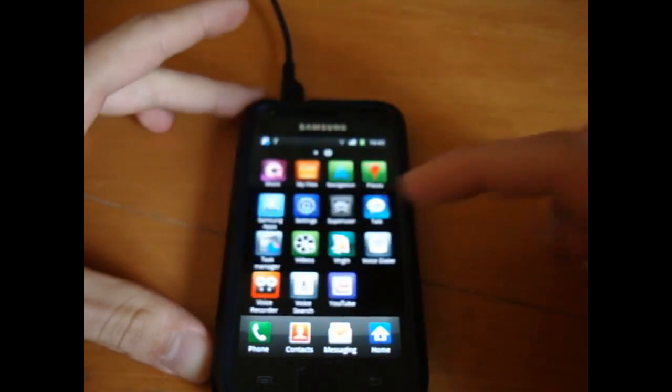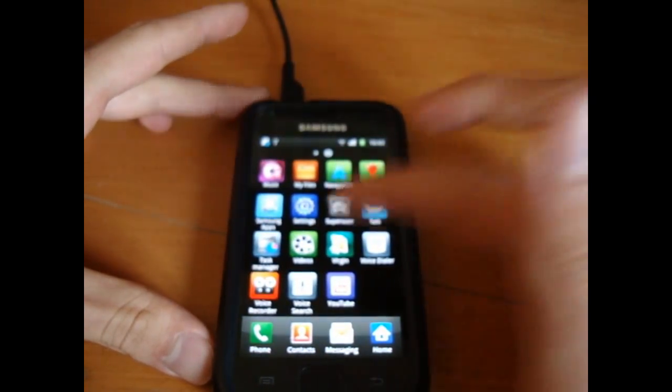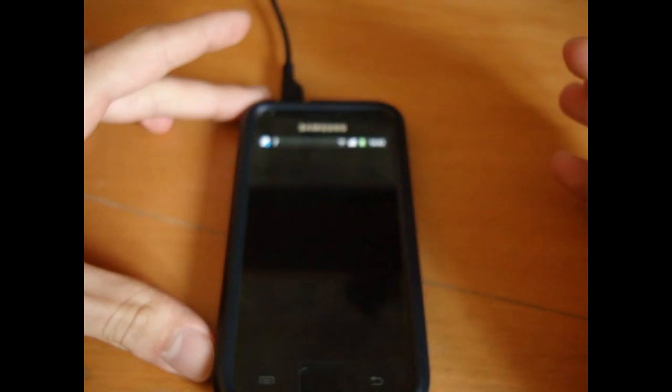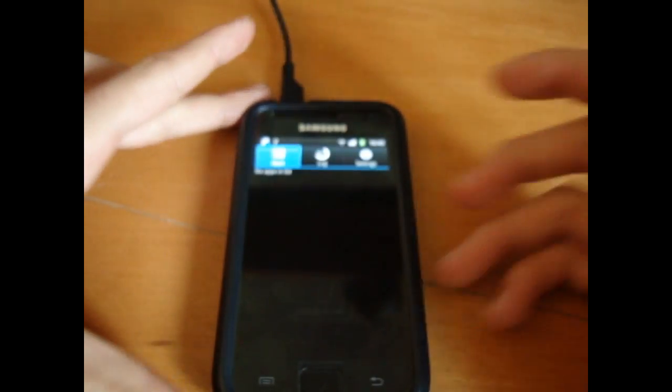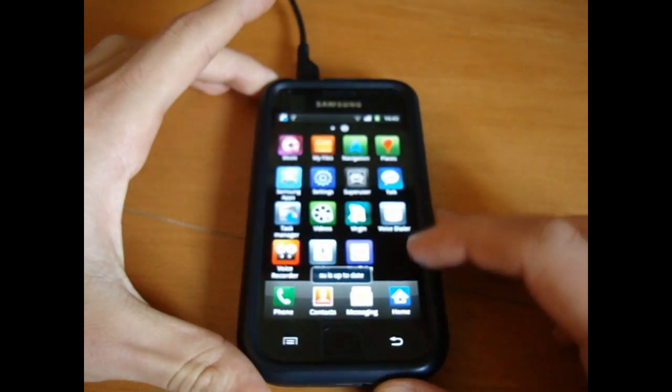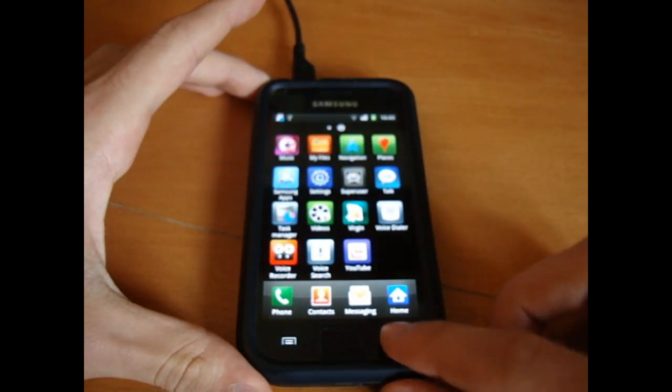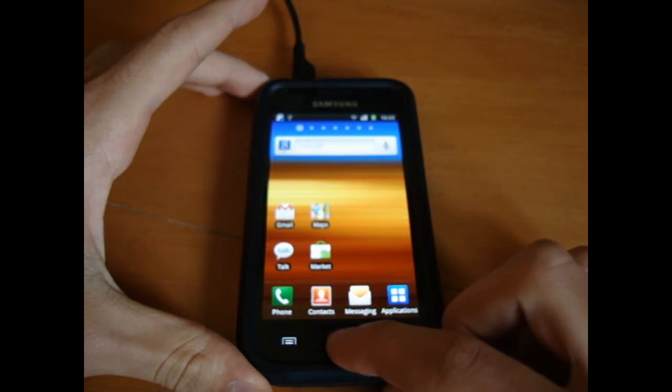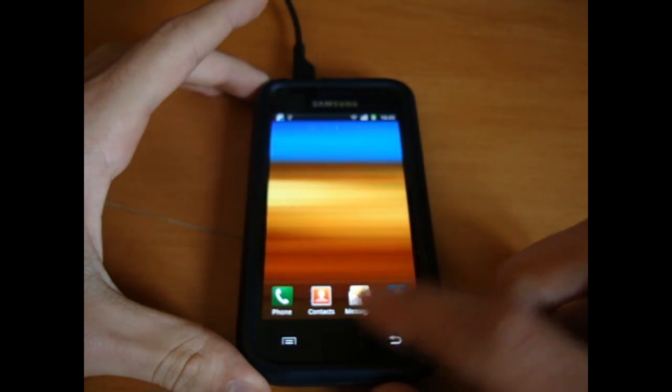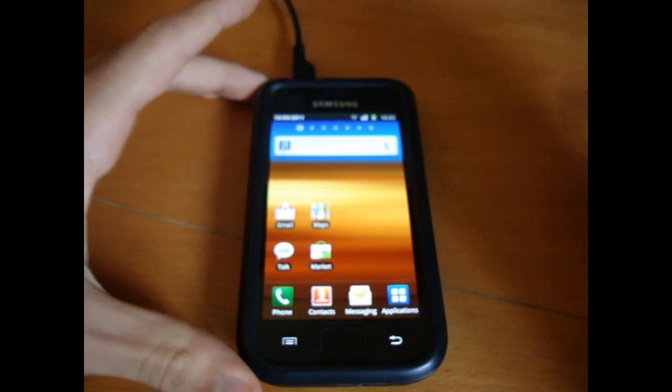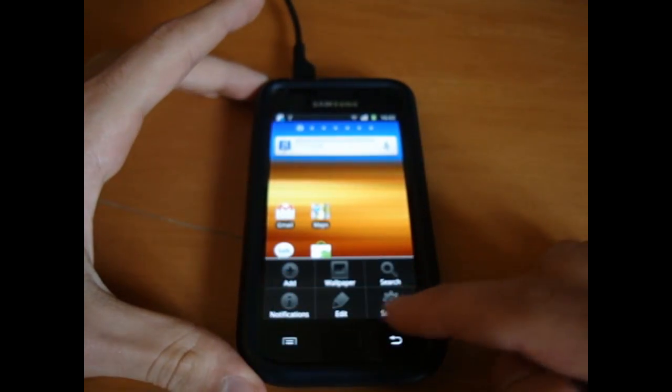And obviously as it's a wipe, there is nothing there. It is rooted however, as you can see. Let's see if... Okay, there we go.